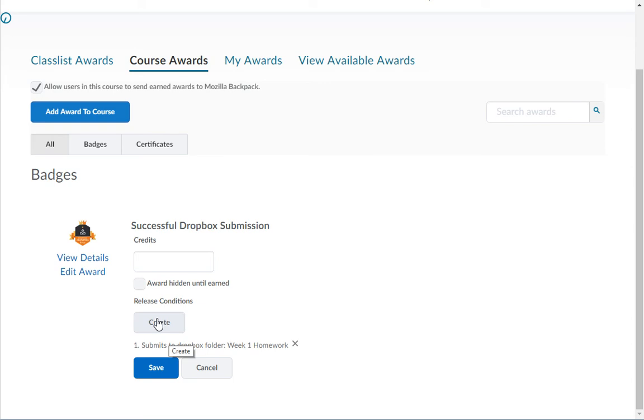Then from the drop down menu above the release conditions you will want to choose either all conditions must be met or any conditions must be met.